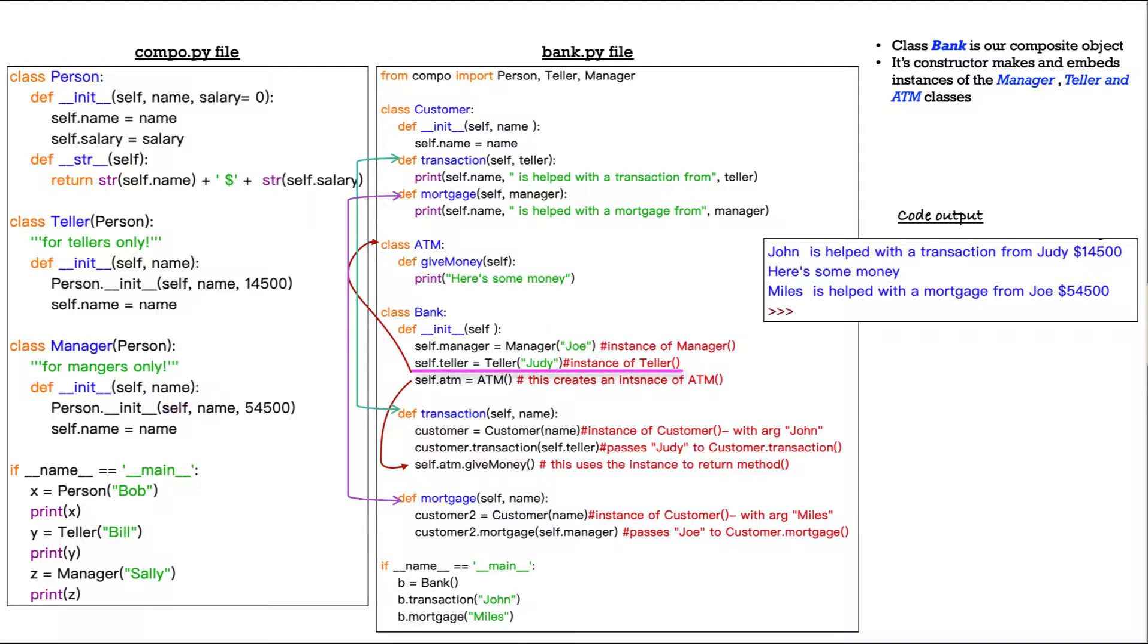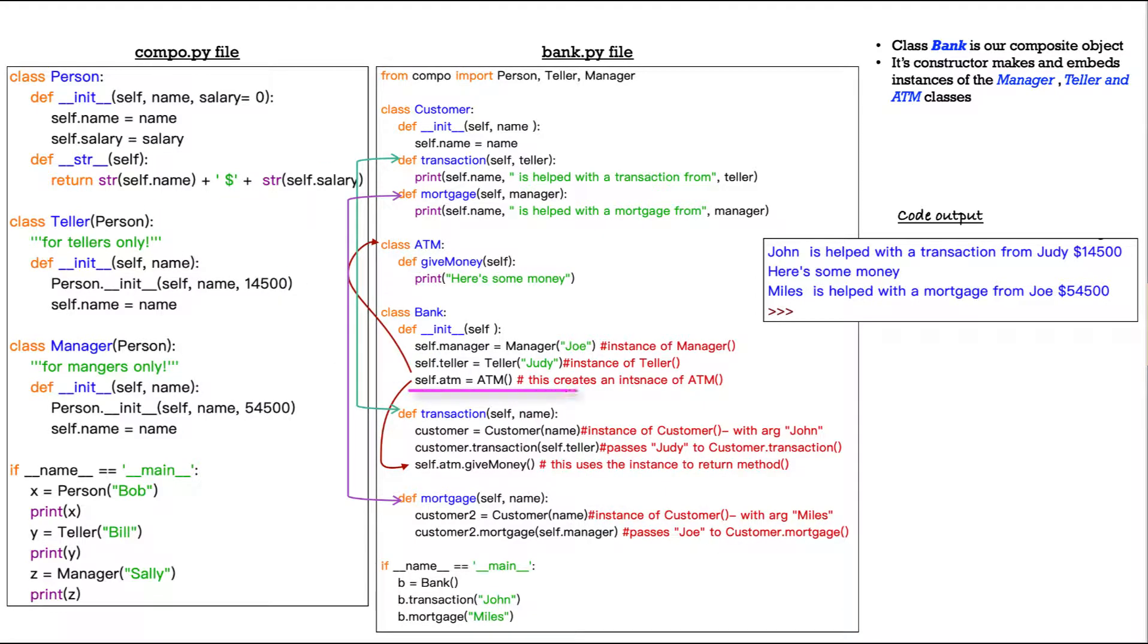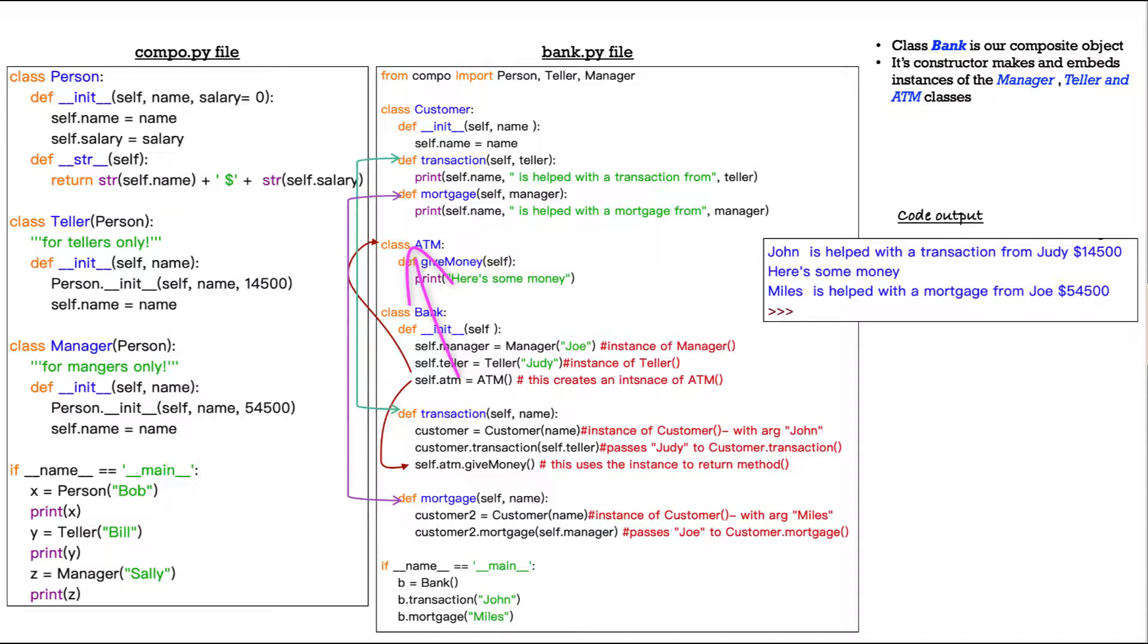The next line is very similar. The only difference is it's self.teller. And it creates an instance of our teller class up here also from compo.py. Next line is a little different. We have self.atm equals ATM. So this is an instance of our ATM class, which is right here in our bank.py file. Okay.